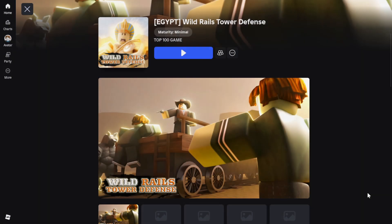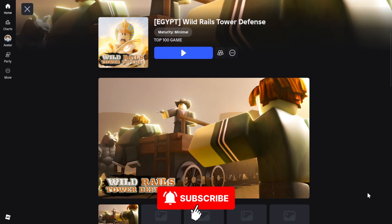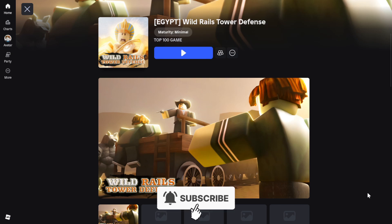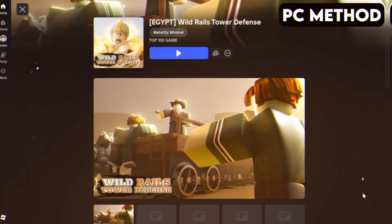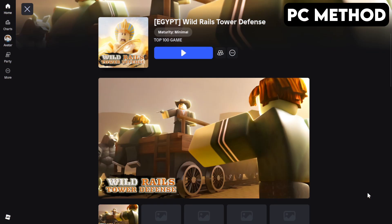Here's how to join the Roblox Wild Rails Tower Defense Discord server on PC and mobile. Let's start off with PC. To get started, go to Wild Rails Tower Defense's game page on Roblox.